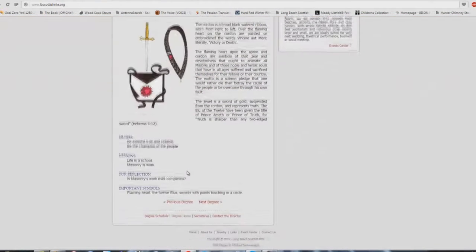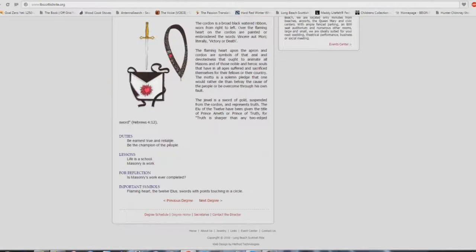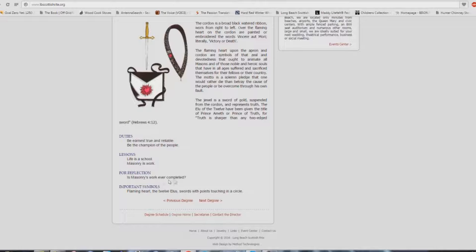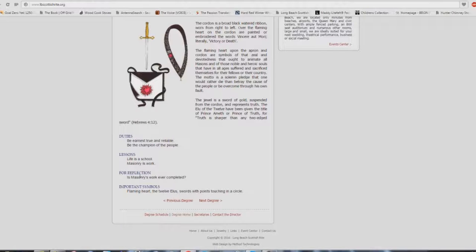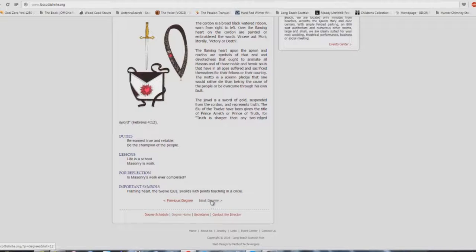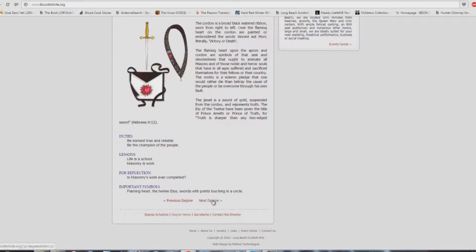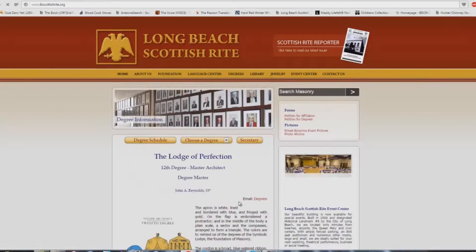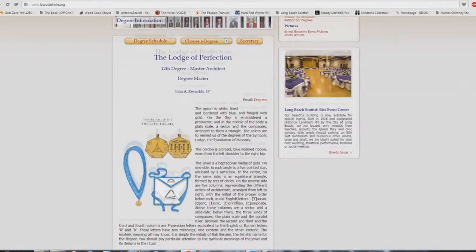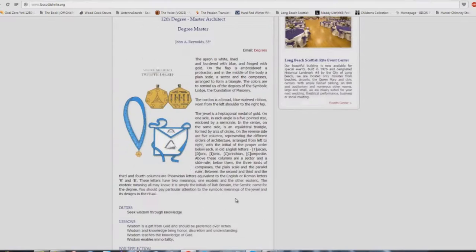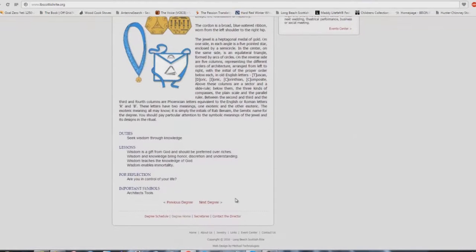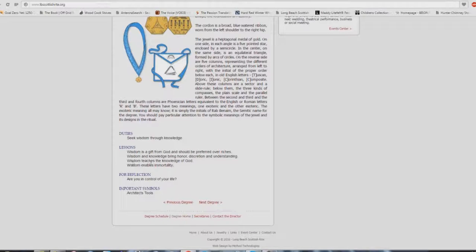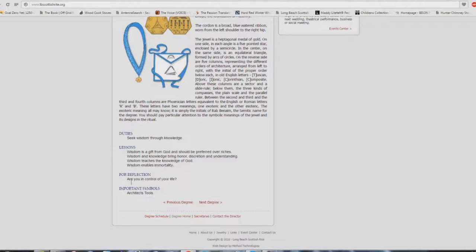Here we are at the 11th degree. Be earnest, true, and reliable. Be the champion of the people. Life is a school. Masonry is work. Is masonry's work ever completed? Again, just change masonry for Methodist or Baptist or Presbyterian or whatever. I find it interesting, though, the important symbols: the flaming heart, like Catholicism, Mary's Immaculate Heart.